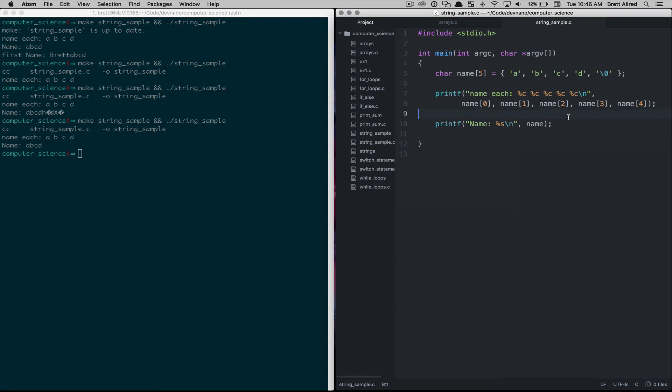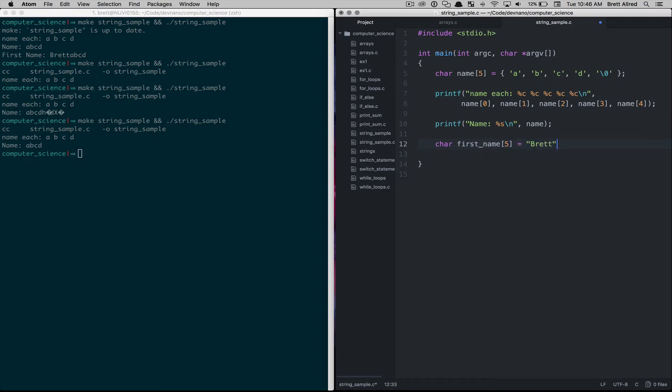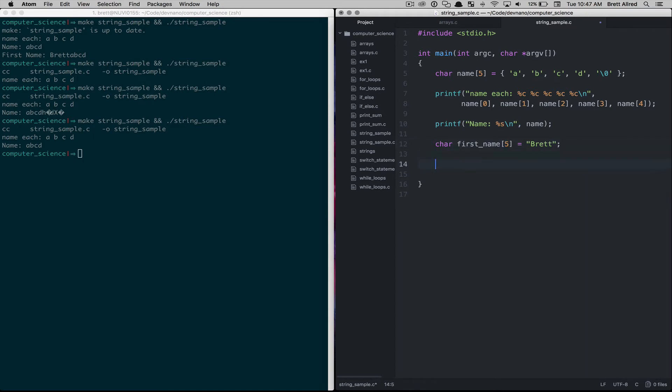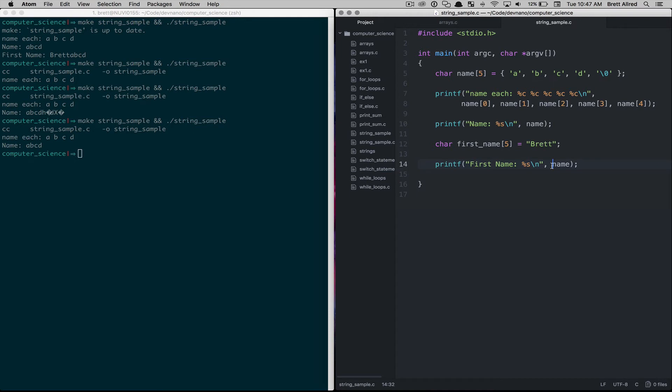Because these are so common, there's other ways of working with strings. If we come in and say char, let's say first name is, and we'll give it a value of brett, and because this is five characters, one, two, three, four, five, we give it a five space array. Then if we print out the name here, we'll just say first name, we save that, and then we'll reference the first name, so it'll print out the first name.